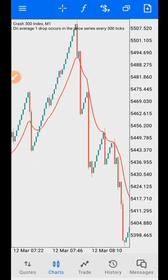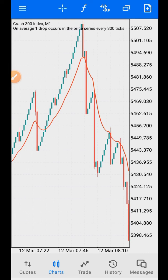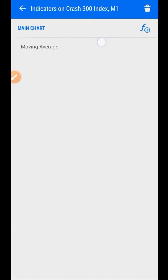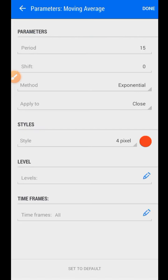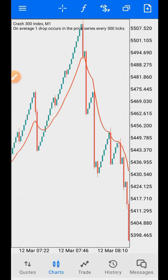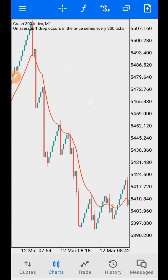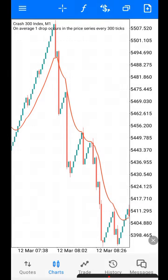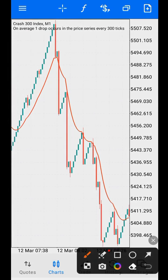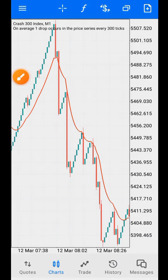The strategy tells you that you should use a 15-period moving average. So when the price comes close — this is Crash 300 — when the price comes close to this 15-period moving average, you should sell. In Crash, you should sell.